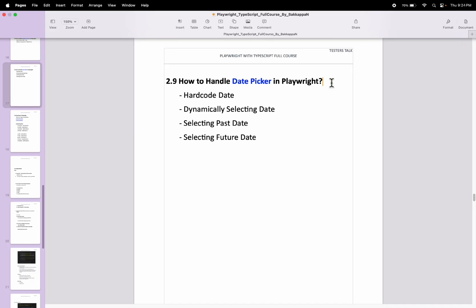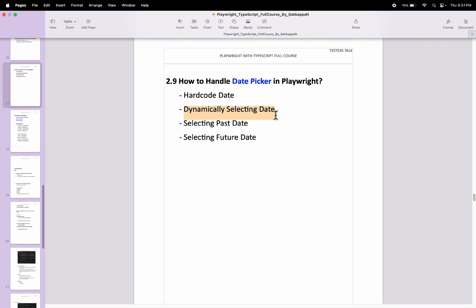In this Playwright tutorial, I will discuss how to handle date pickers — how to select date field values using Playwright automation testing. We will see four scenarios: first, how to pass a hard-coded date value; next, how to select a date value dynamically; then how to select a past date; and finally, how to select a future date.